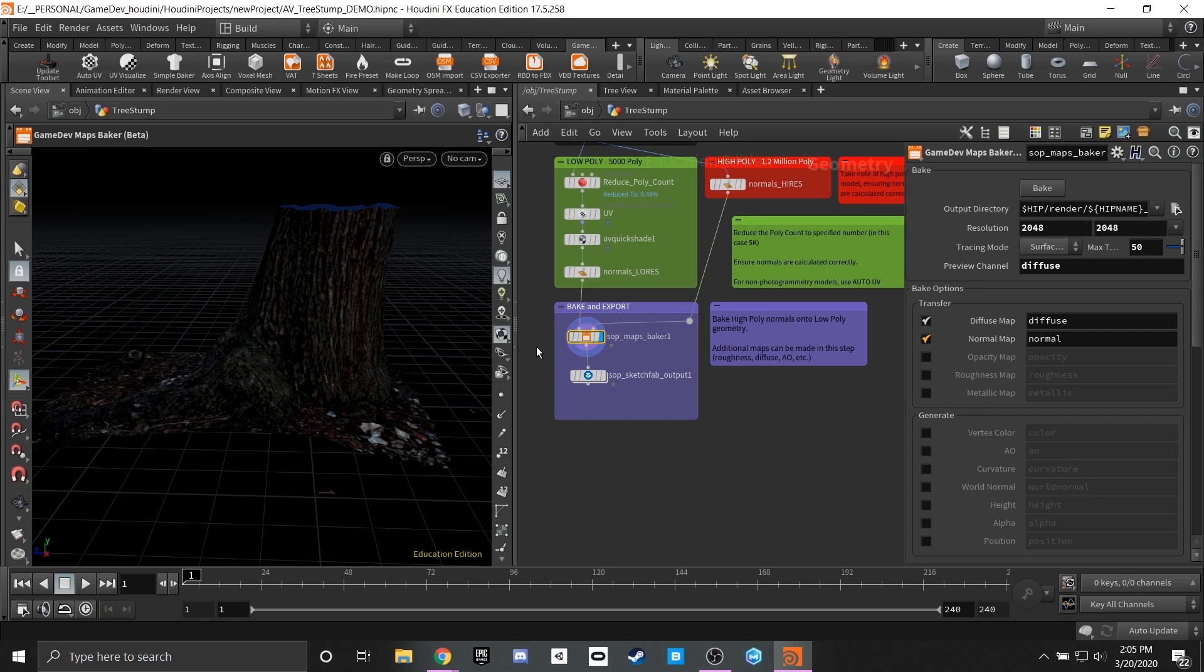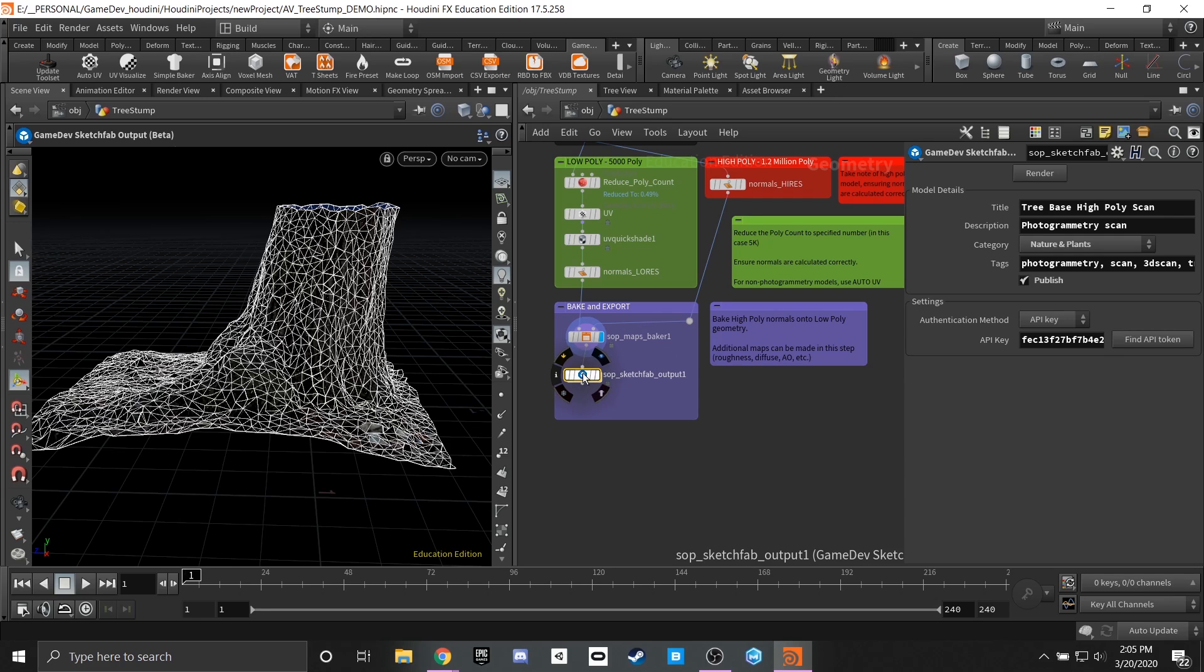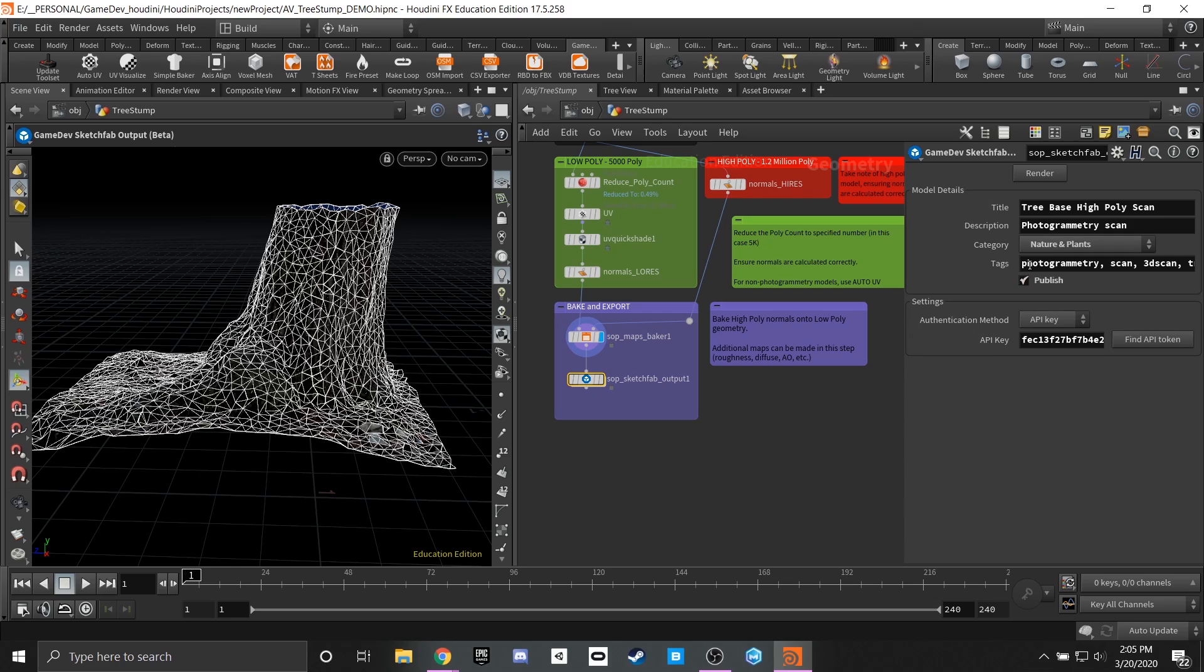However, for this case I was able to go through and send it directly to my Sketchfab account. So this node here is part of the game dev pipeline as well and allows you to render directly out and export to Sketchfab using your own information, your own tags, categories, and descriptions.